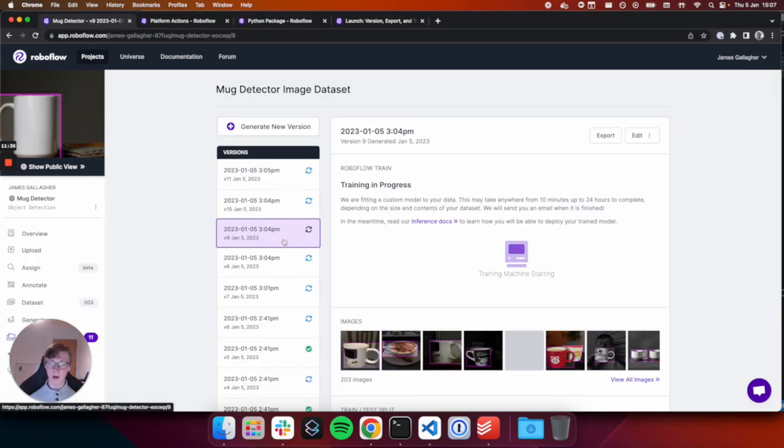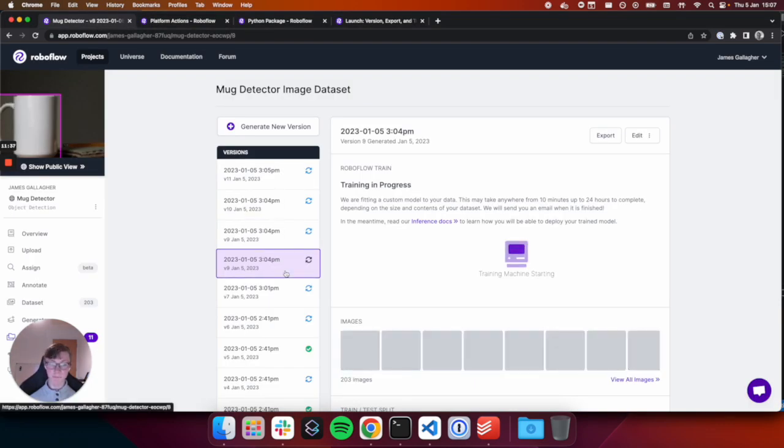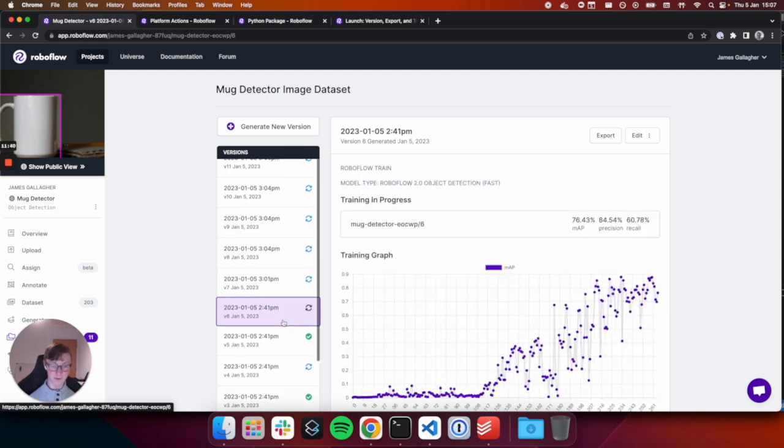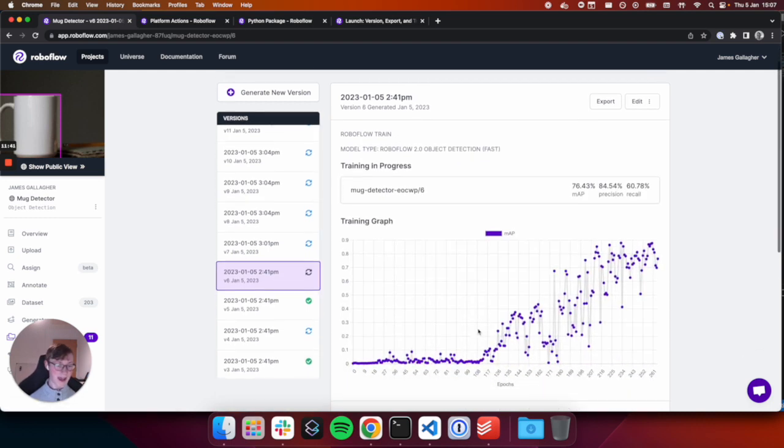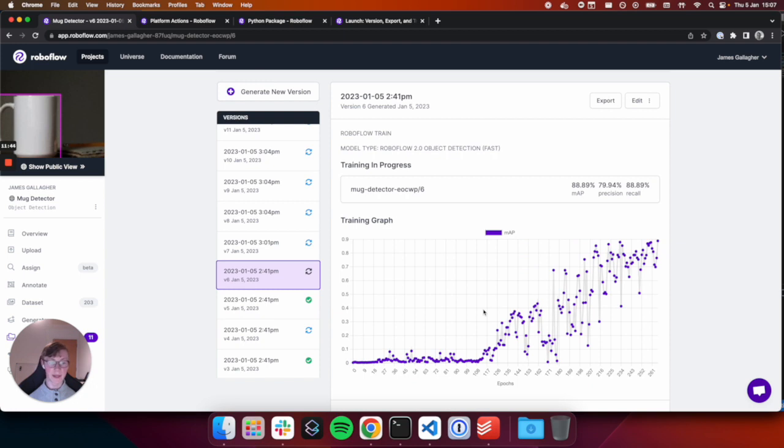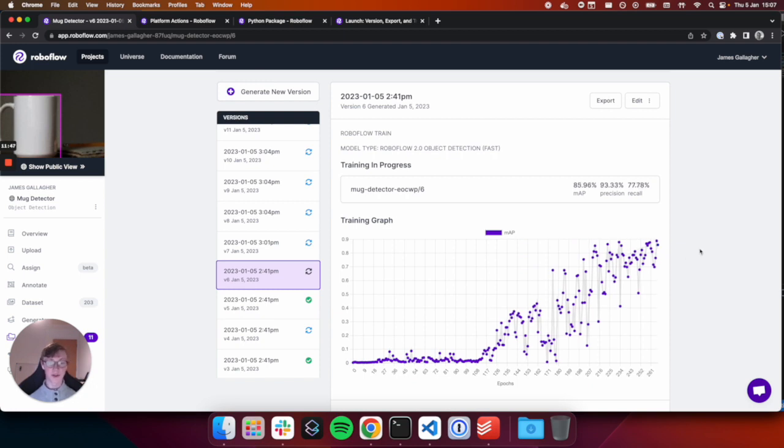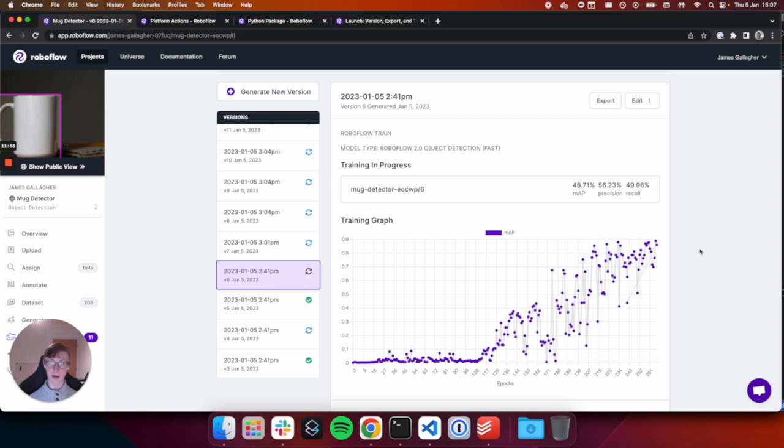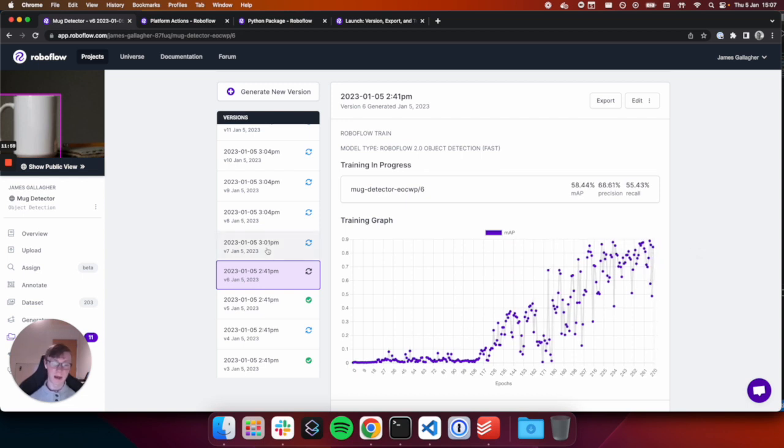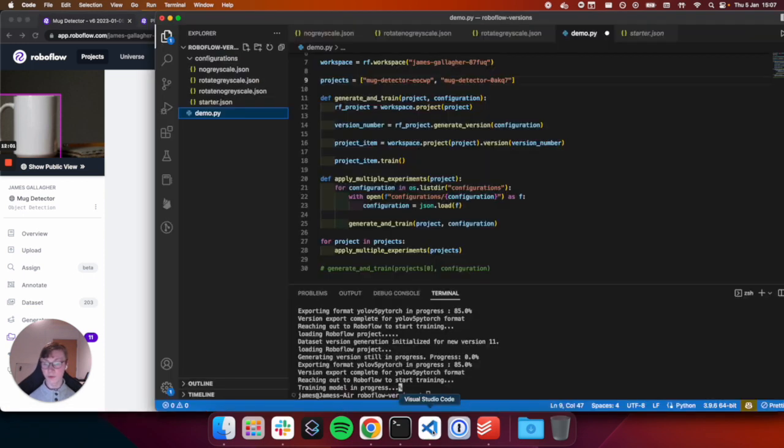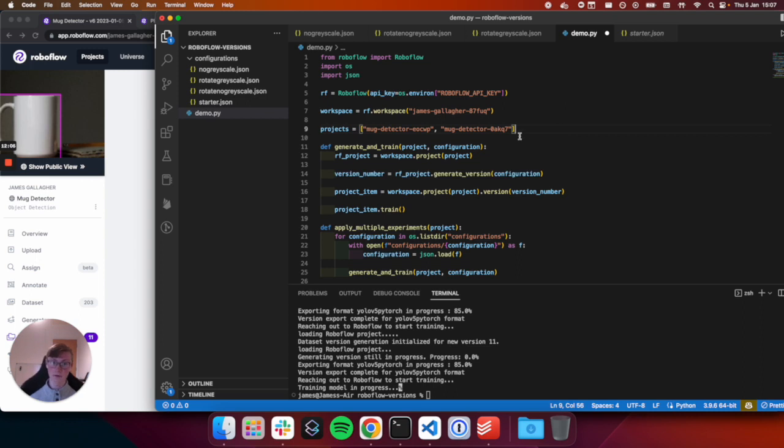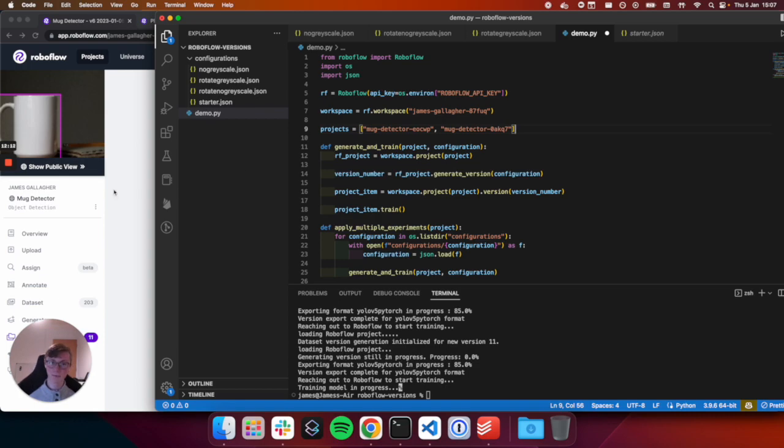So we define our augmentations and pre-processing steps in JSON. We use Python to generate a version based on that and kick off training on the Roboflow platform. And then over time, you will see your training graph appear when training begins. And here you'll be able to see your map, your precision and your recall change over the epochs over which your project is being trained. And that is how you can generate versions and kick off training using the Roboflow Python package. If you want the code that we've used here, we'll put it on GitHub and put a link in the description. So thank you for watching, and we look forward to seeing what you can do programmatically with the Roboflow Python package. Thank you.